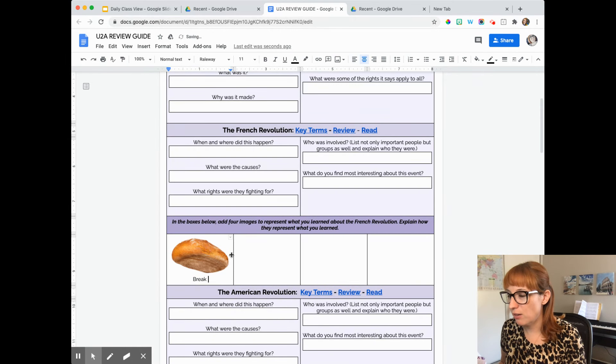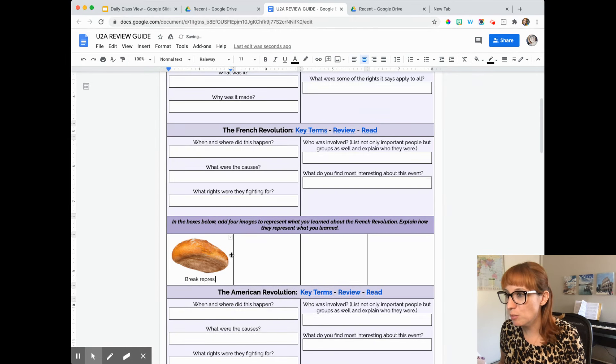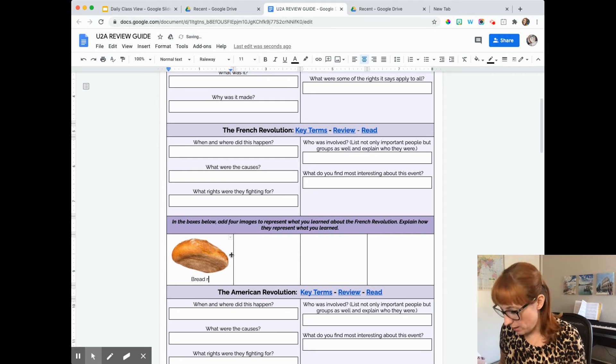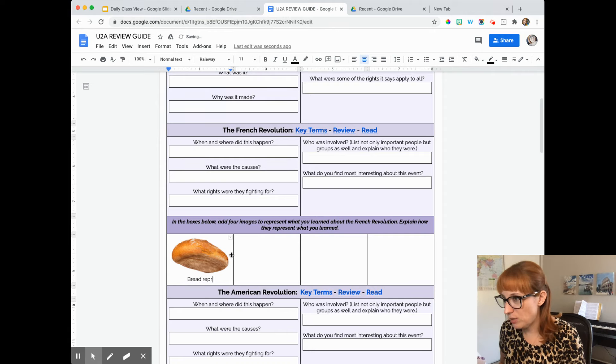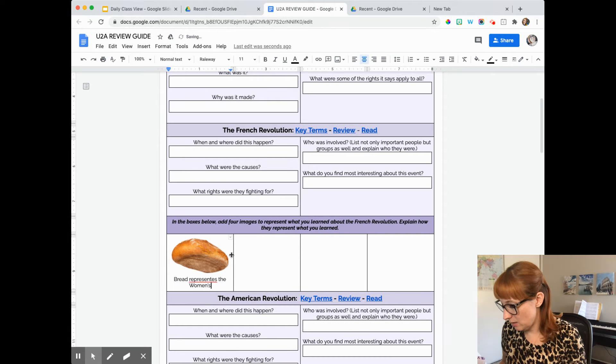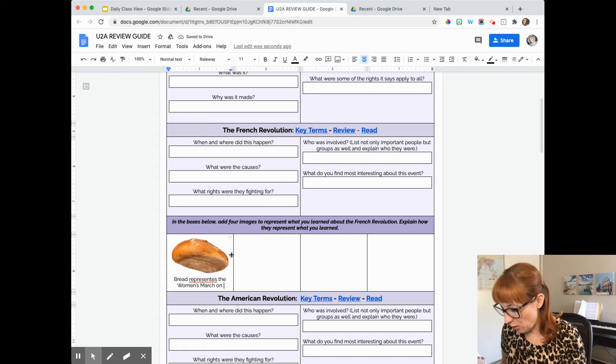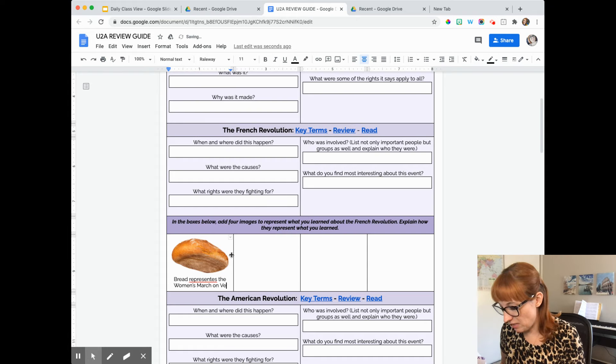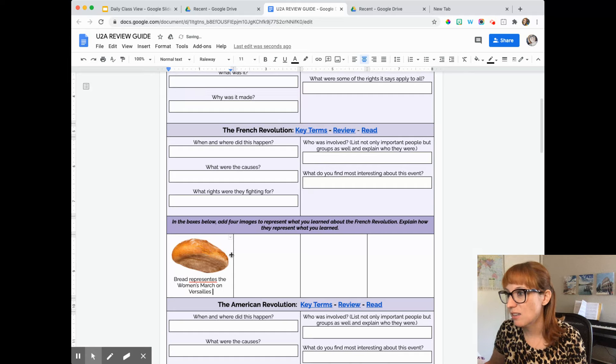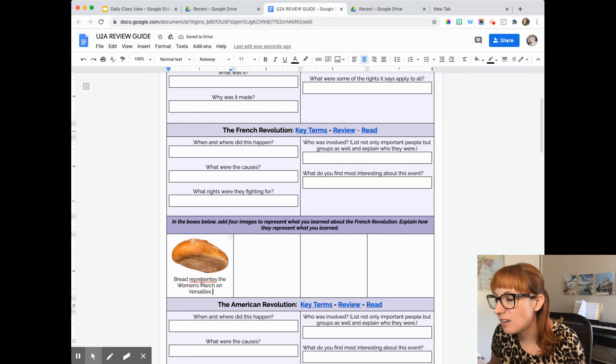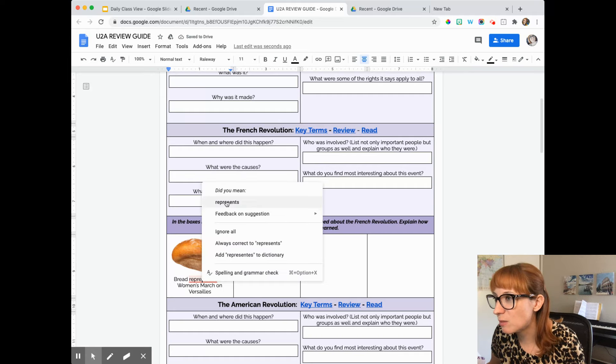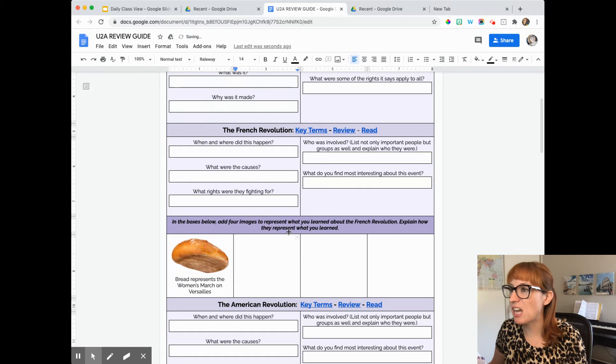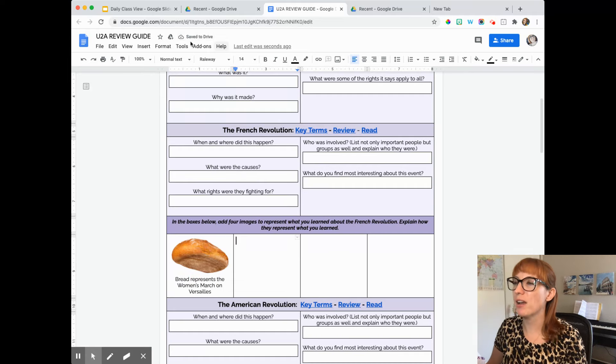Bread represents, make sure I spell correctly. Bread represents the Women's March on, I'm doing all sorts of typos, but I'll go back and fix it. Versailles. I'll fix my typo. And then I'll come up with another one.